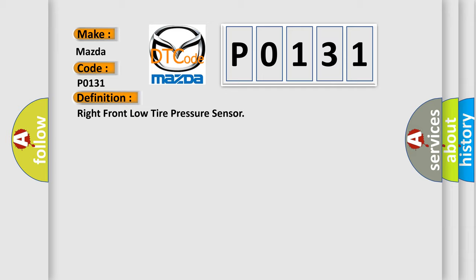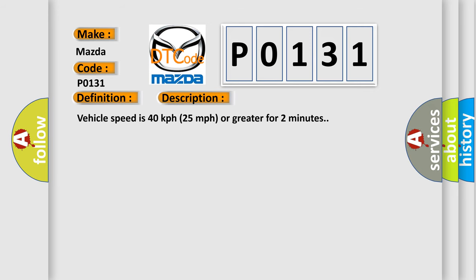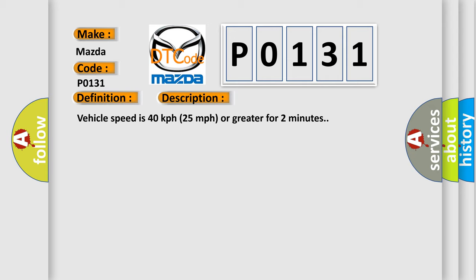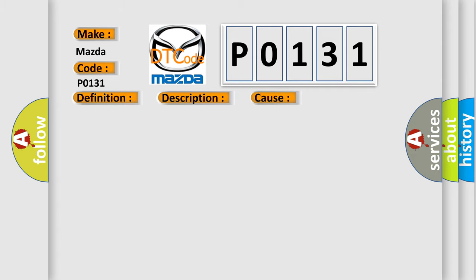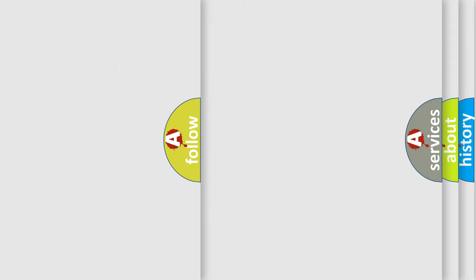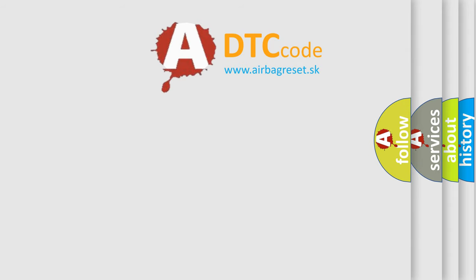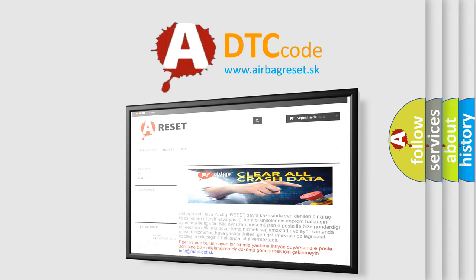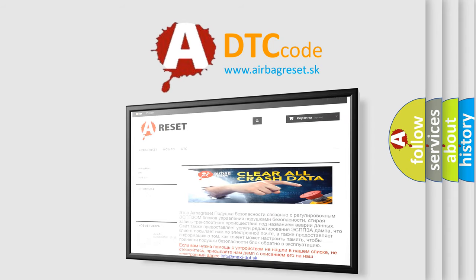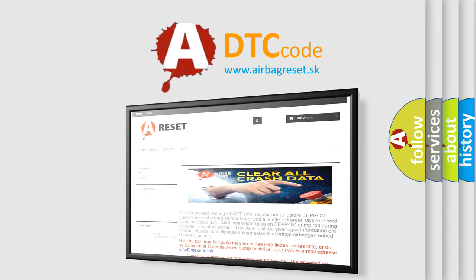And now this is a short description of this DTC code. Vehicle speed is 40 kilometers per hour (25 miles per hour) or greater for two minutes. This diagnostic error occurs most often when a sensor does not transmit for 18 minutes. The Airbag Reset website aims to provide information in 52 languages. Thank you for your attention and stay tuned for the next video.